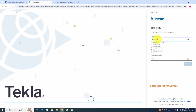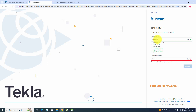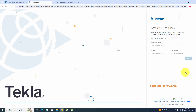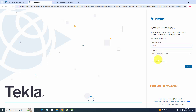You need to enter a password here. Type the same password again to confirm it. Then click Submit. You need to select your country, time zone, and language, then click Next.